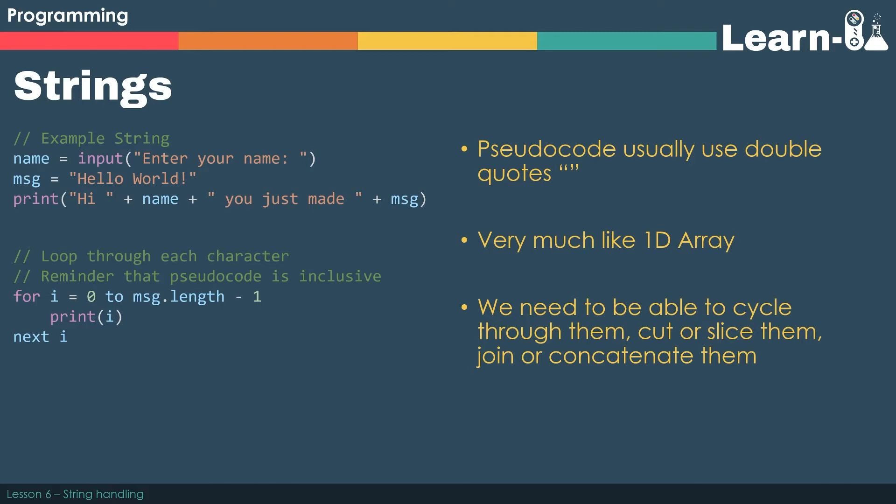As you can see in every example the exam board used double quotes to surround our string. The first double quote tells us where to start. Then we have the word or words or series of characters. And then the final double quote to end.